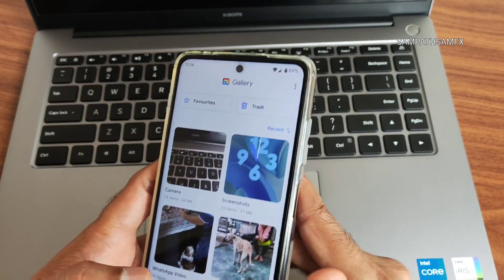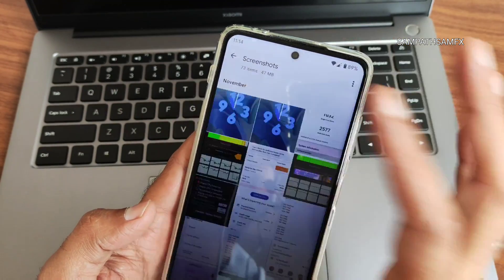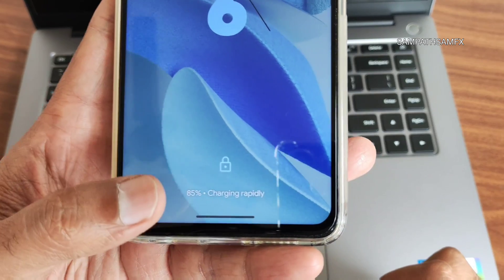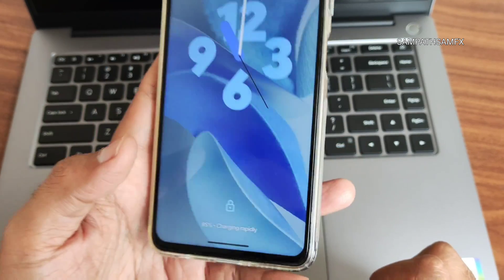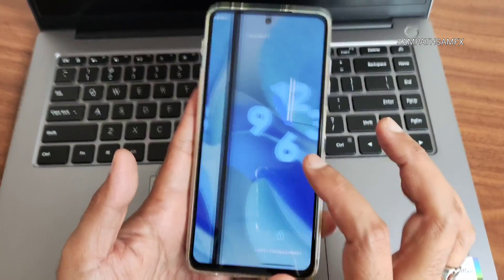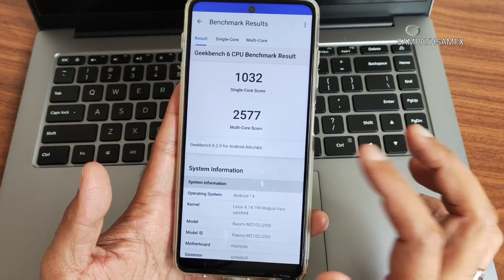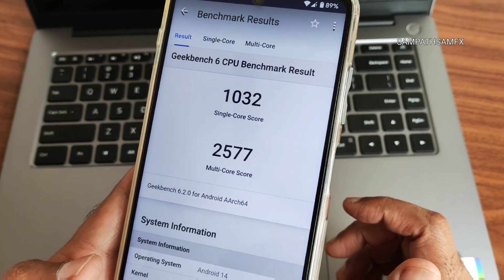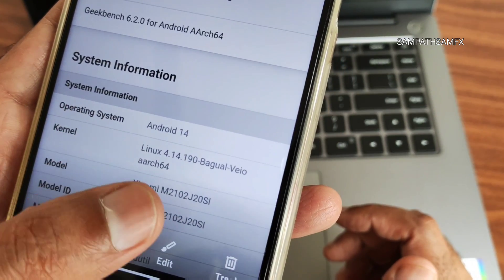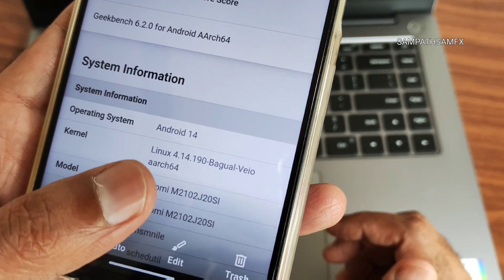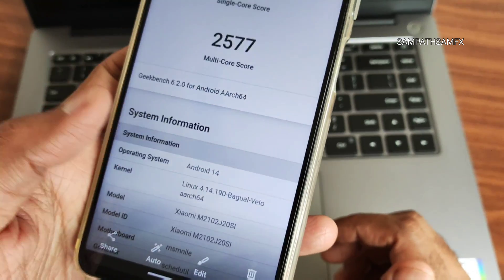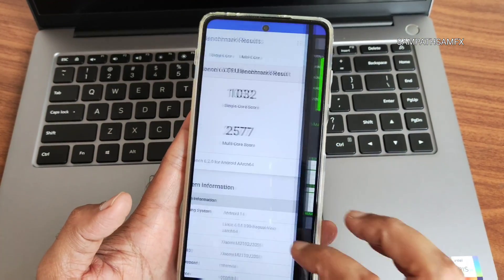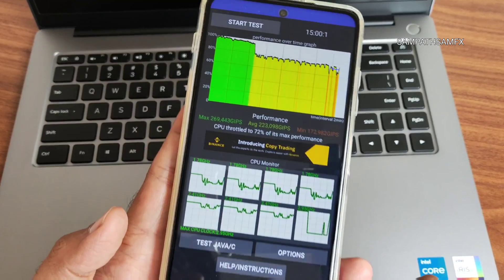You can see it's charging rapidly — at 85%, with 33-watt charging support. The Geekbench score is 1032 single-core and 2577 multi-core. This is running Android 14 with the Linux 4.14.190 Bagwell VO kernel.